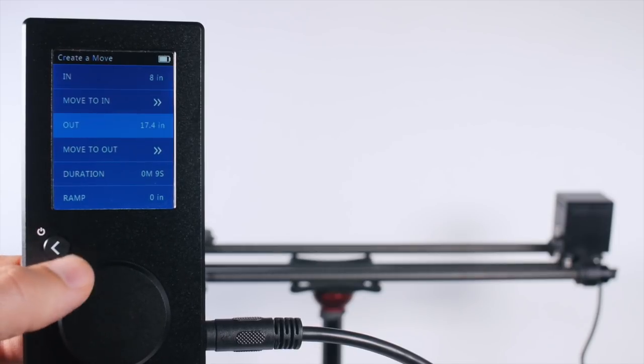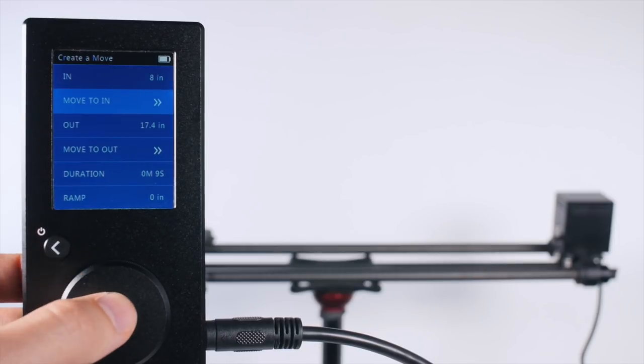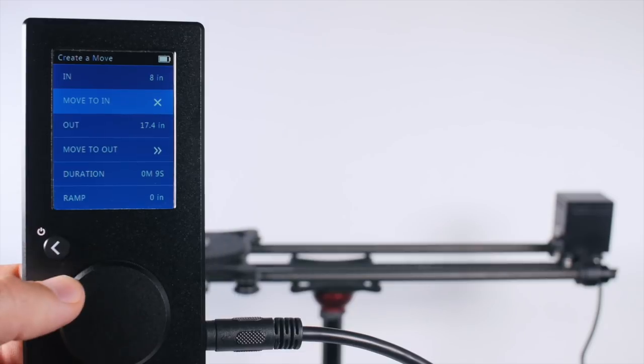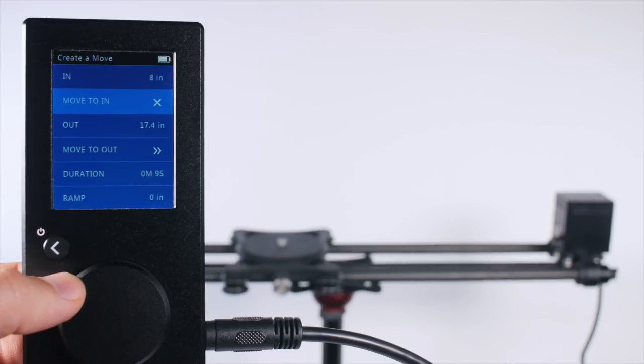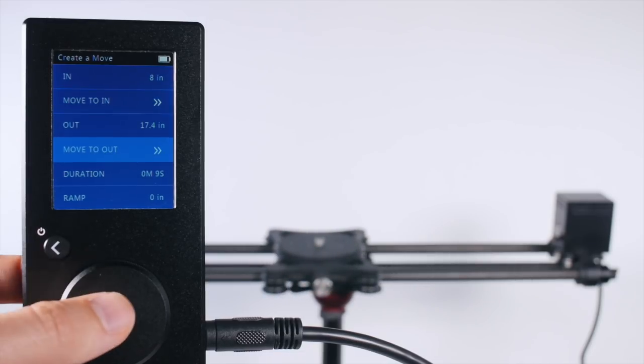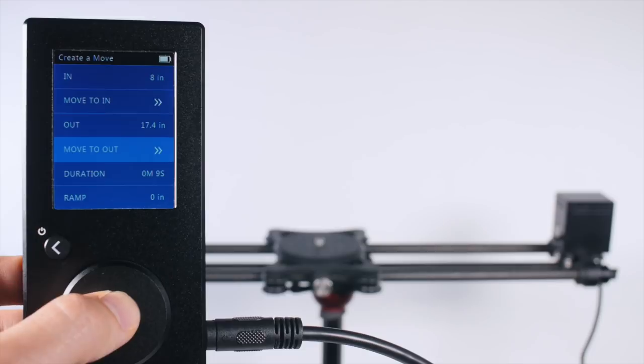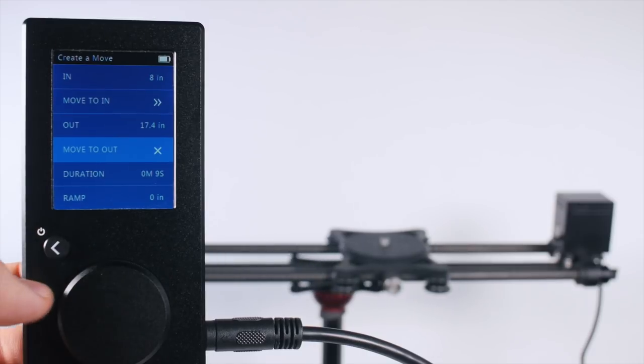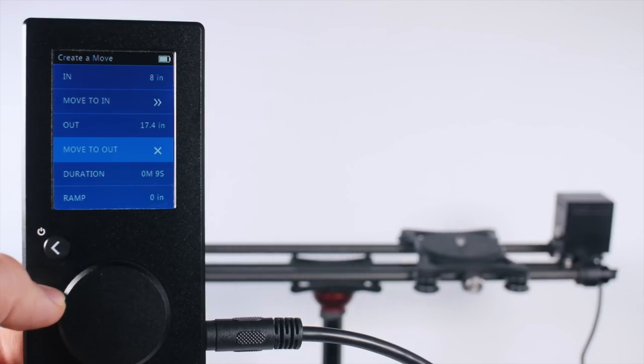In point, and we can test it with move to in. Now it will move from this in point to this out point.